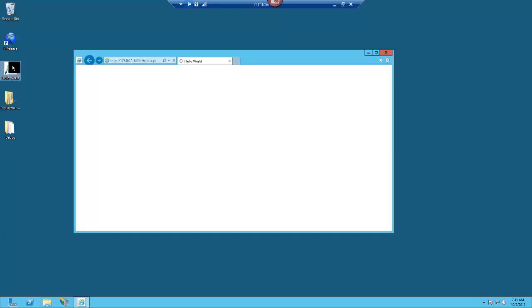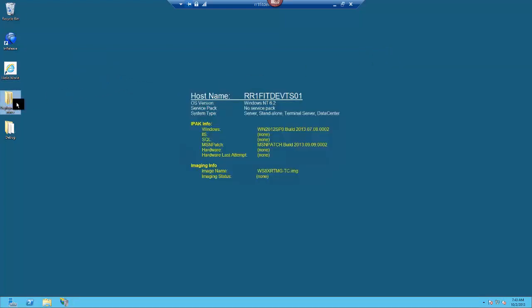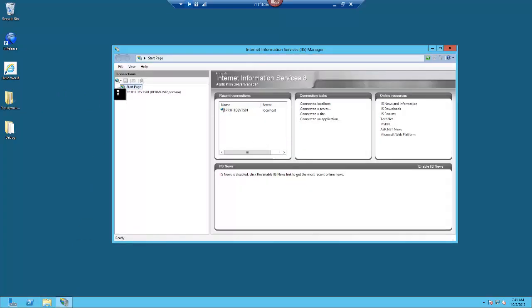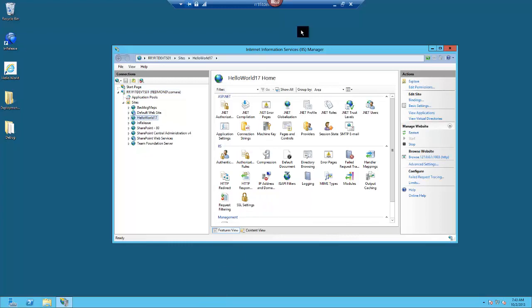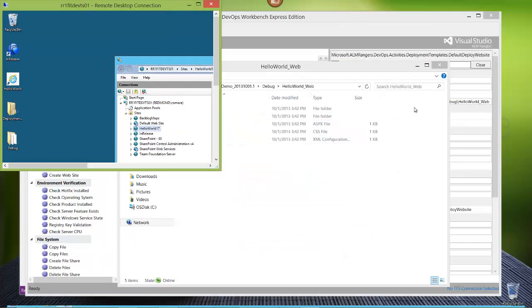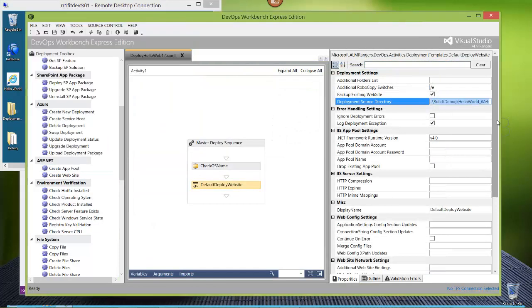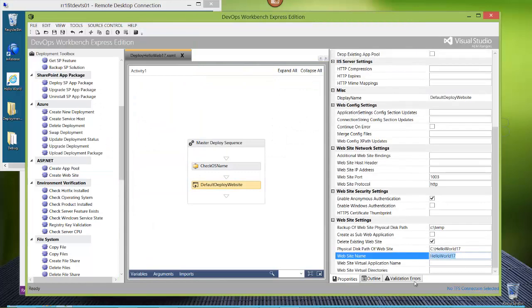Let's see what that looks like on the target server. I already have it deployed - it's Hello World, a simple web page we made in about 10 seconds. If you come out to IIS, you'll see on this box the site is there - Hello World 17. Coming back to my deployment, the name I'm using for the website is Hello World 17. Let's switch it up and make it Hello World 18, just so we know we're doing something different. We'll save that template.